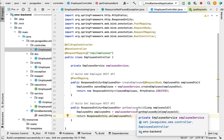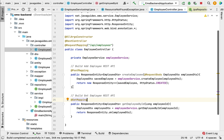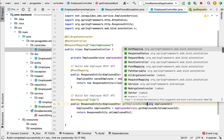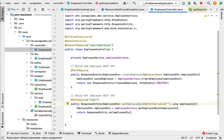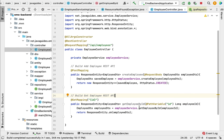Now let's make this method a REST API using Spring annotations. Annotate it with @GetMapping and pass the ID as a URI template variable. To bind the value of this URI template variable to the method argument, use @PathVariable annotation. Since the URI template variable name is 'id' and the method argument name is 'employeeId' — they differ — we must pass the name 'id' explicitly to @PathVariable.